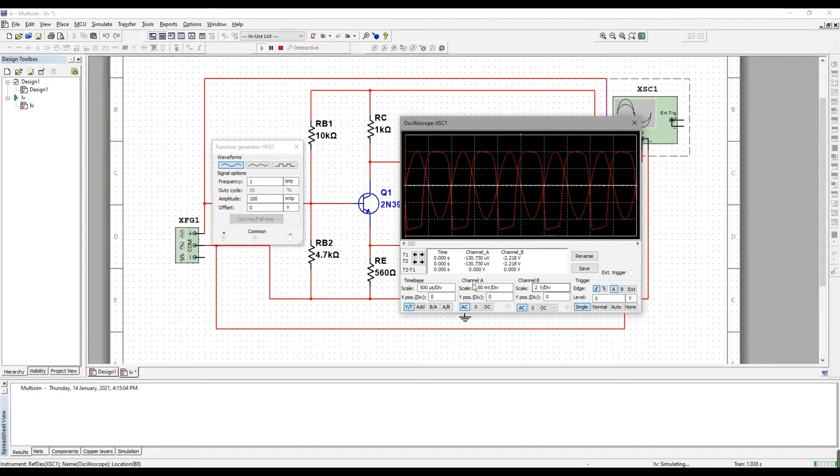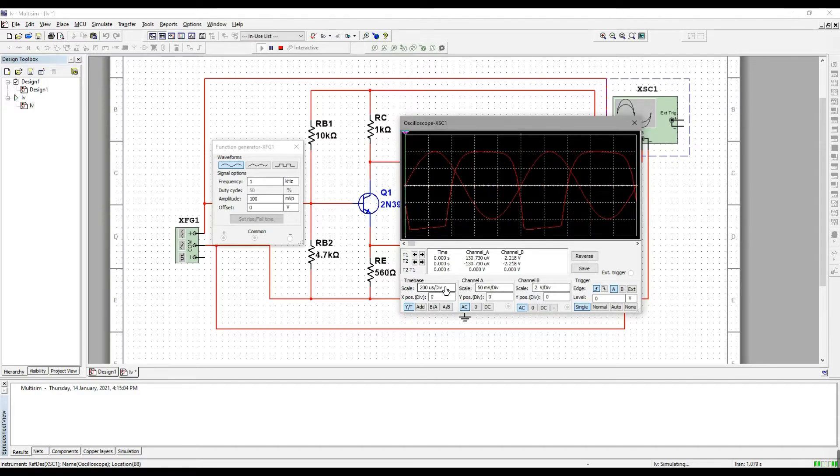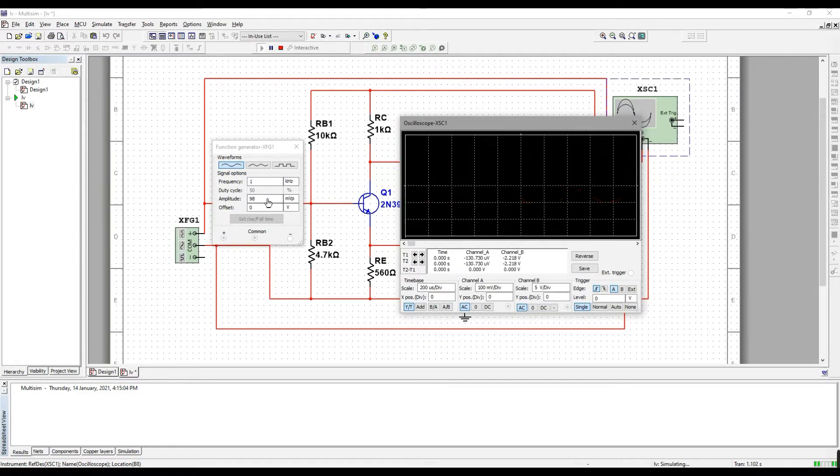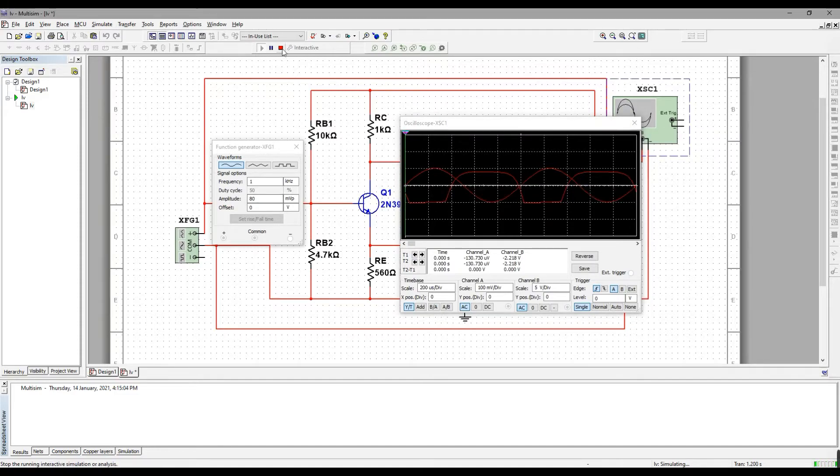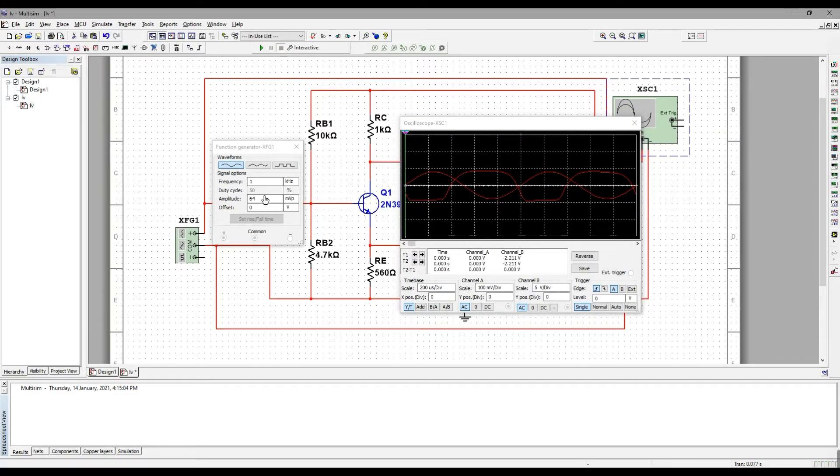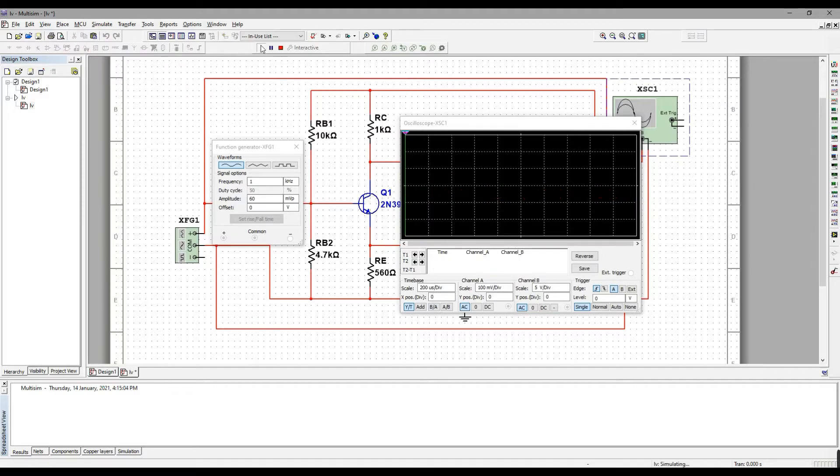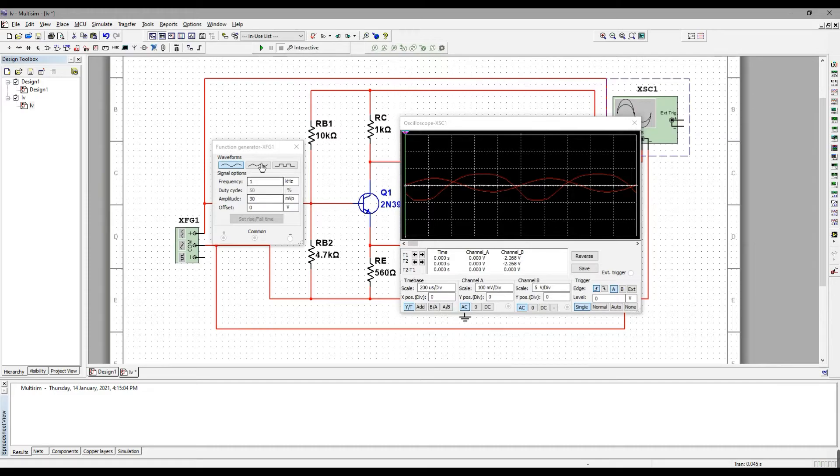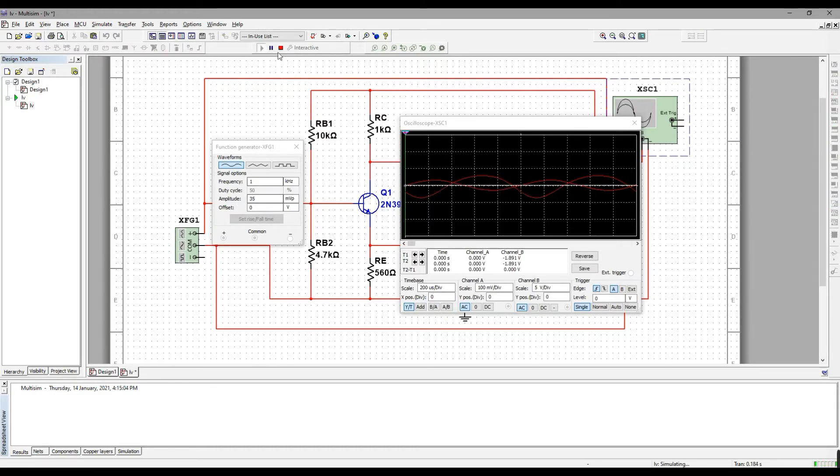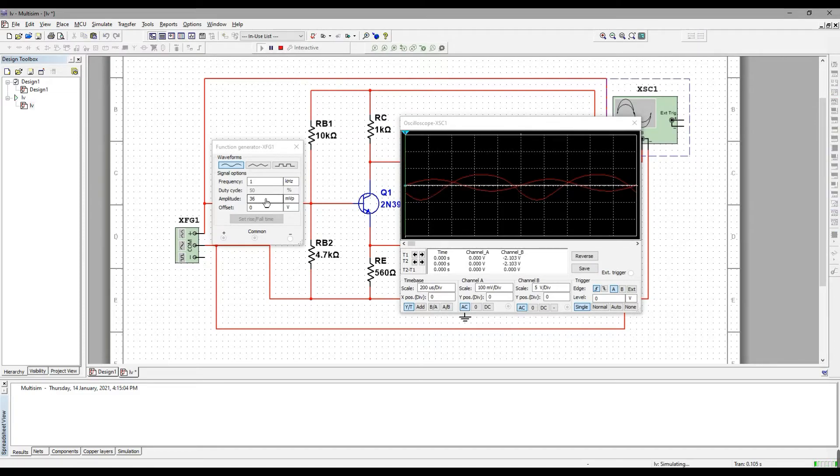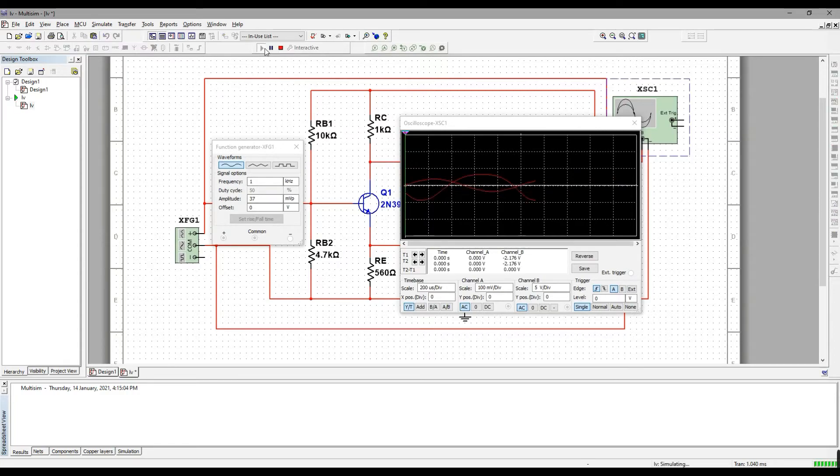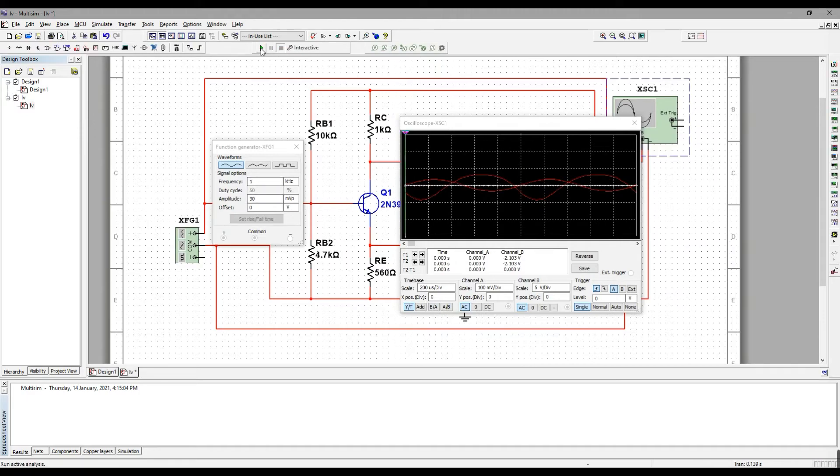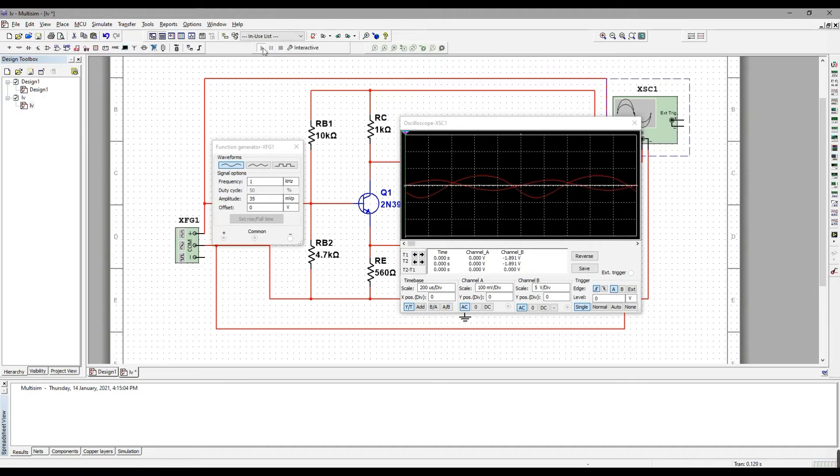The input voltage will be decreased until the output voltage is shown as an undistorted waveform. Thank you for your attention.